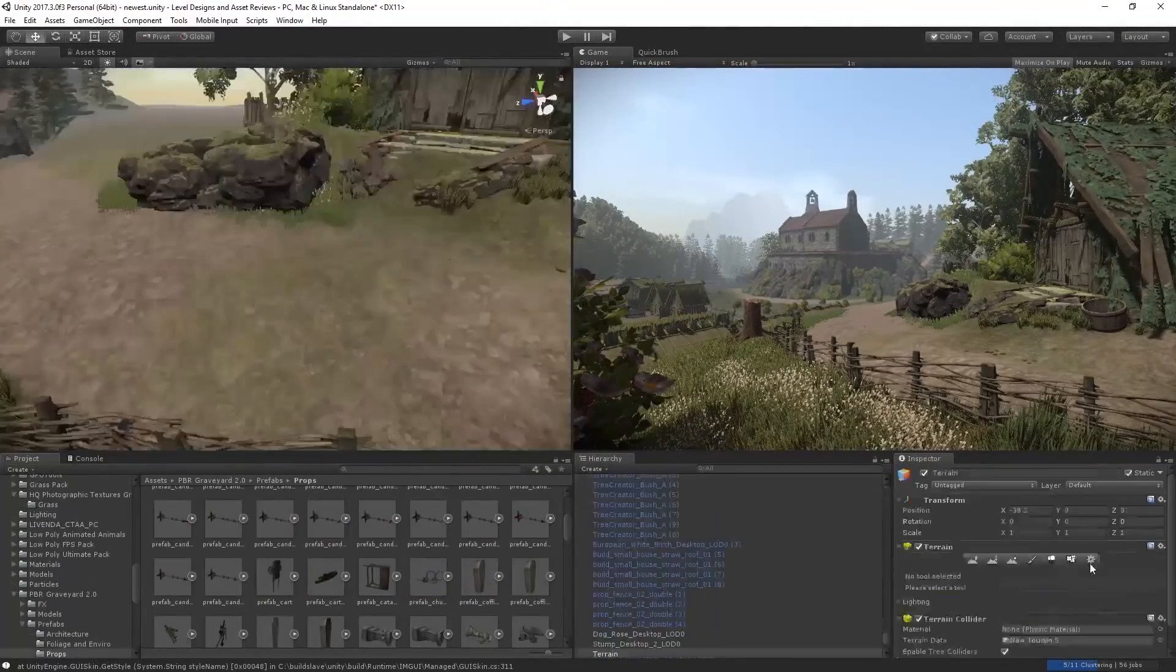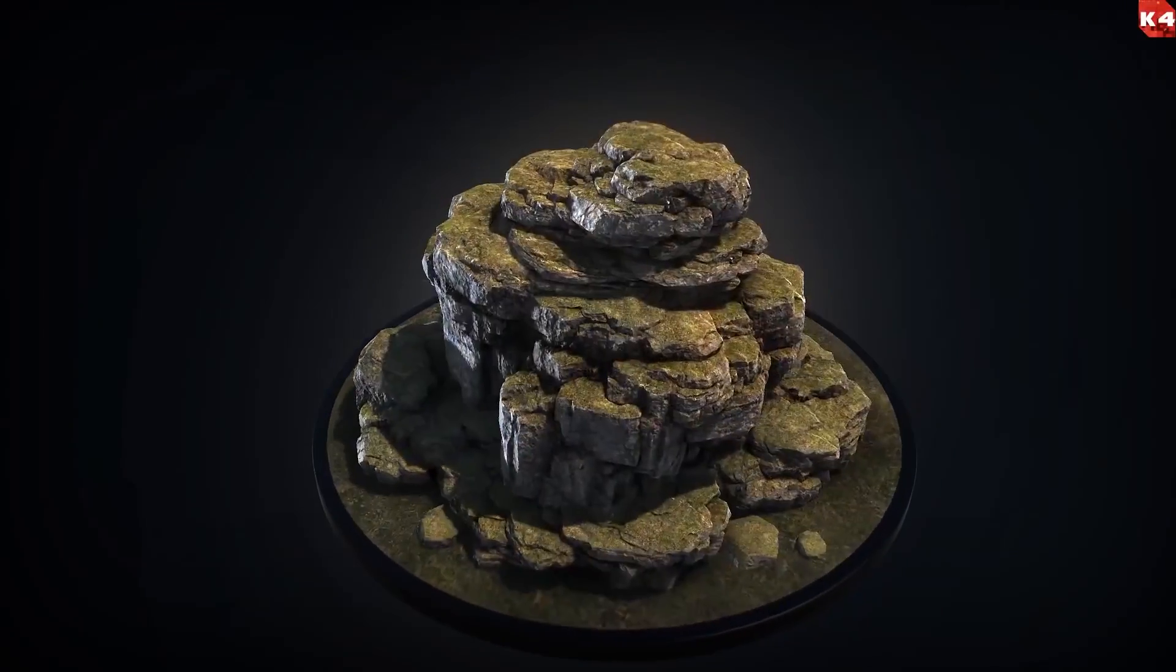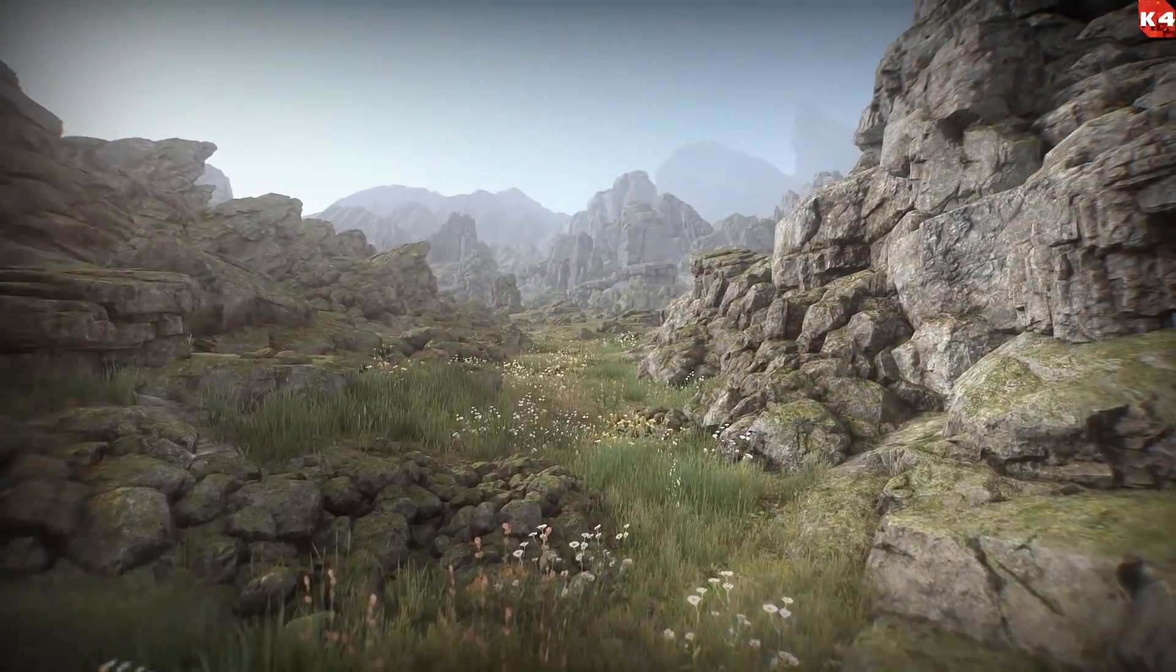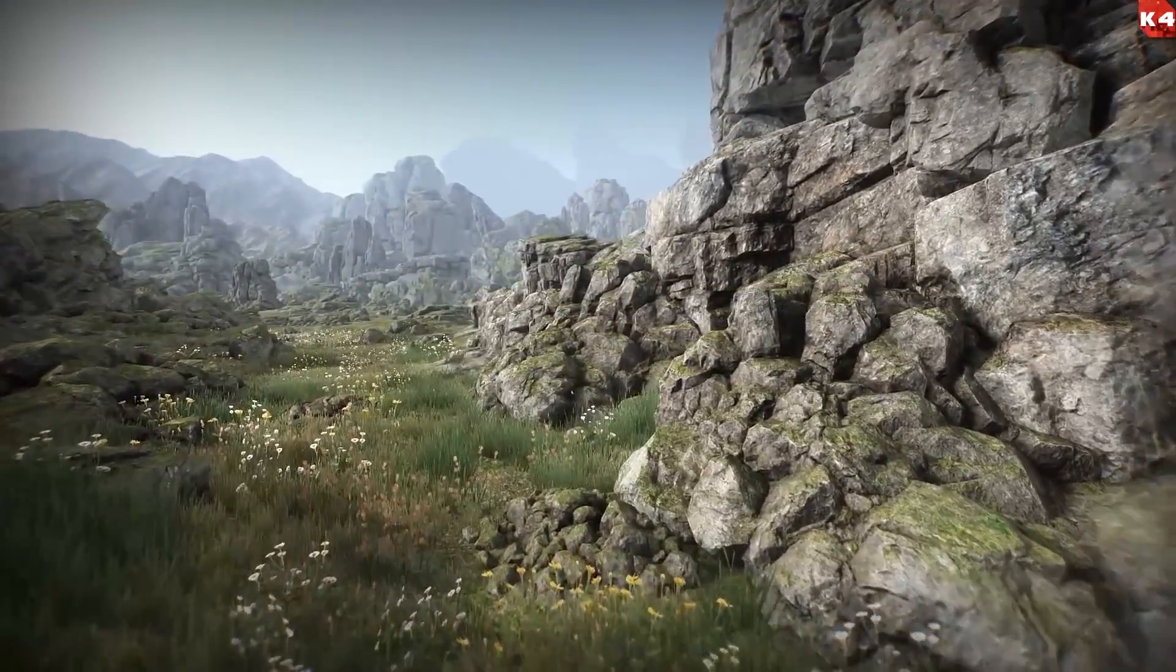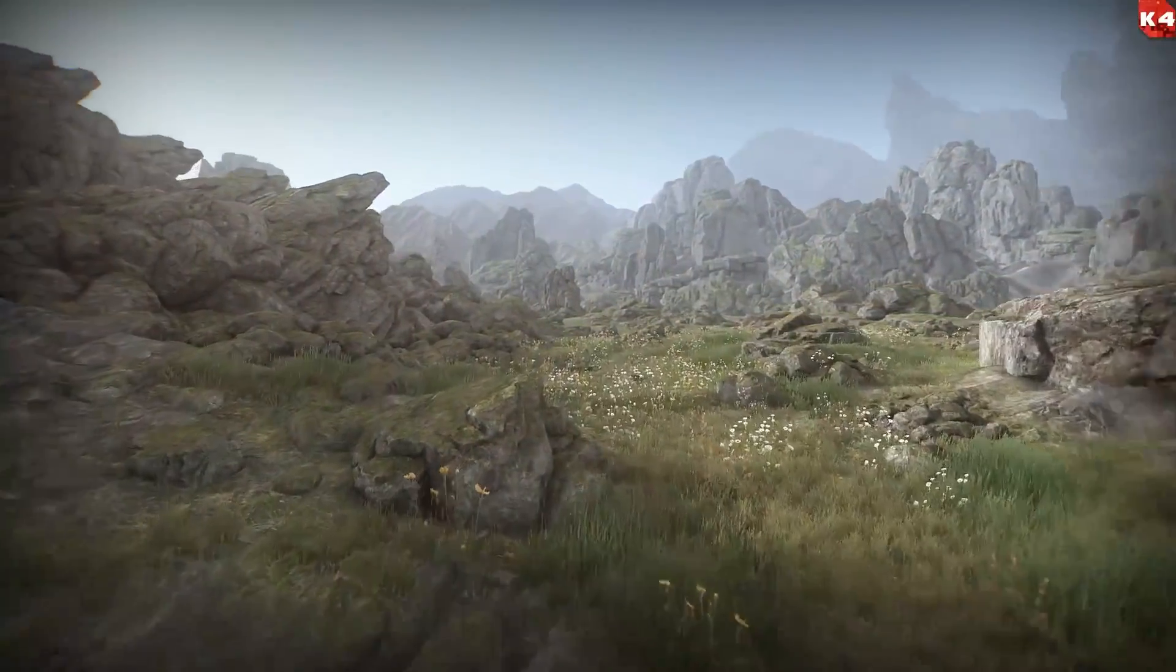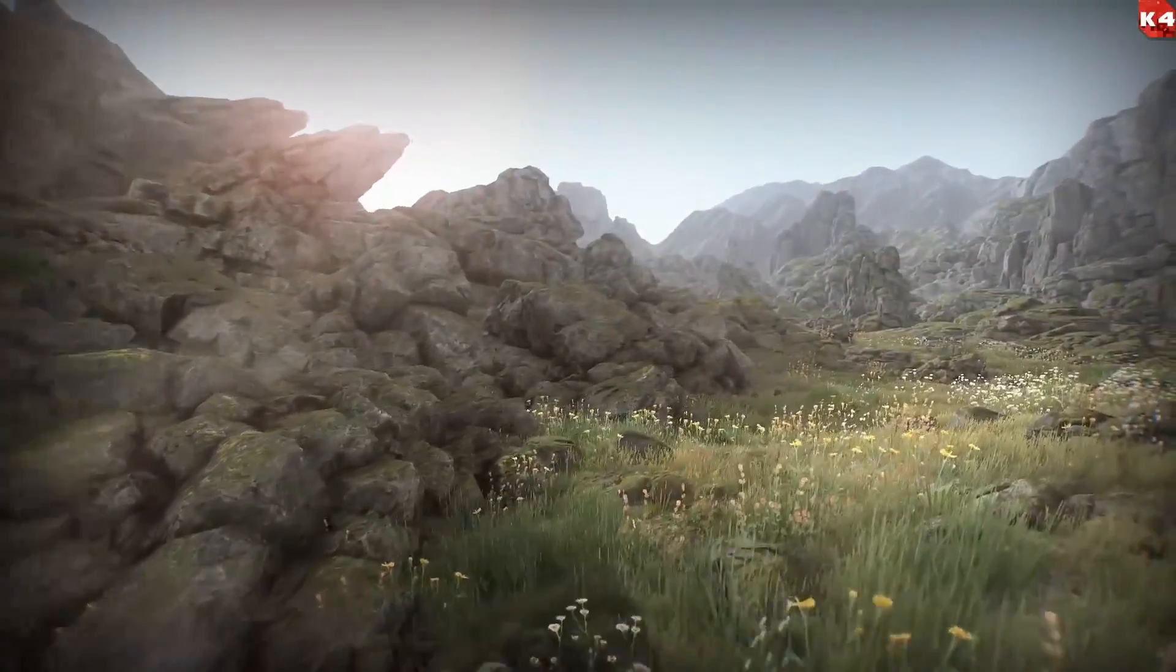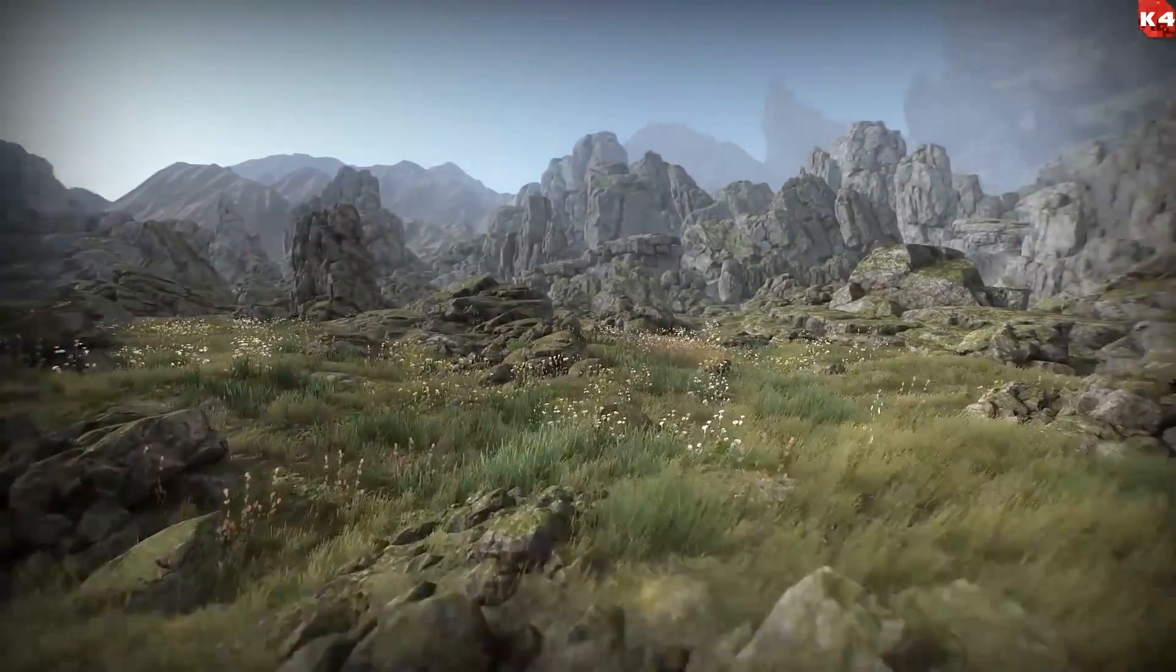Alright, so last but not least we have a pack by Manufactura K4, which you probably already recognize the name. And the pack is called Rock and Boulders 3. This one has been my personal favorite whenever it comes to building cliffs, mountains, placing little small pebbles or even larger stones. With this pack you basically get 26 types of boulders and stones, 22 different rock formations, PBR textures with support for albedo, ambient occlusion and metallic maps, and also LOD support.